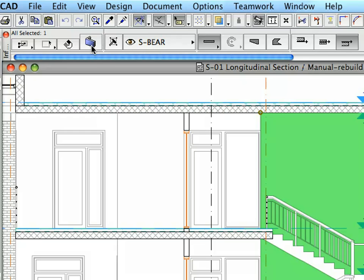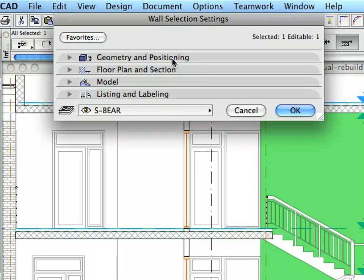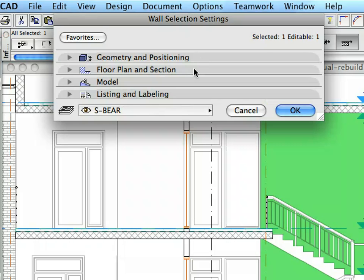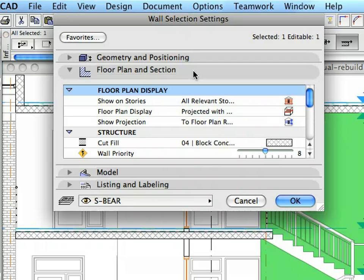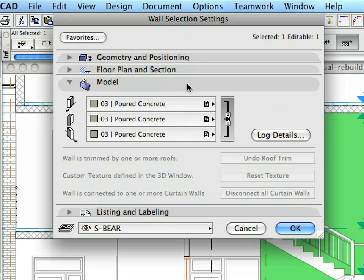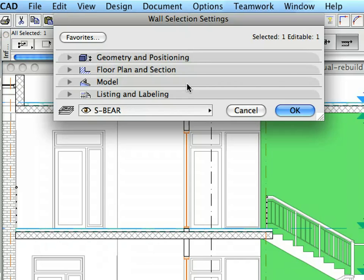When you enter its Settings Dialog, you can see all these settings arranged into logical panels within the Dialog. You can change the settings of any element here in the Settings Dialog, or you can select elements and modify them in the appropriate field of the Info Box.